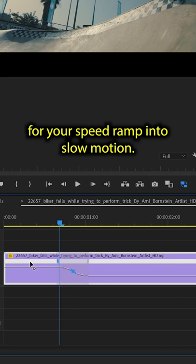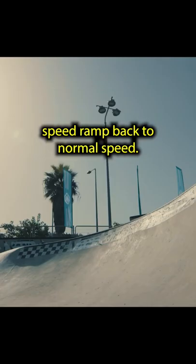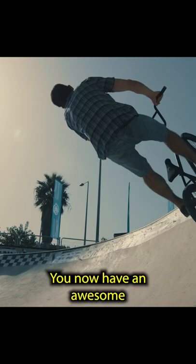Repeat and mirror these steps for a smooth speed ramp back to normal speed. You now have an awesome speed ramp effect into your slow motion footage and then back again to normal speed.